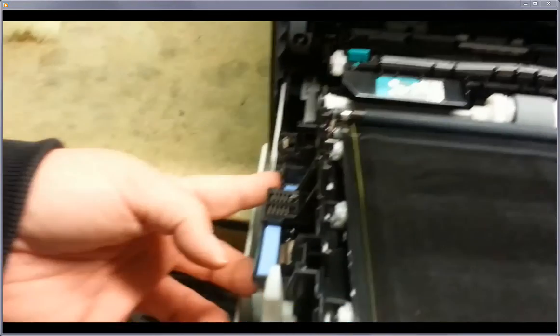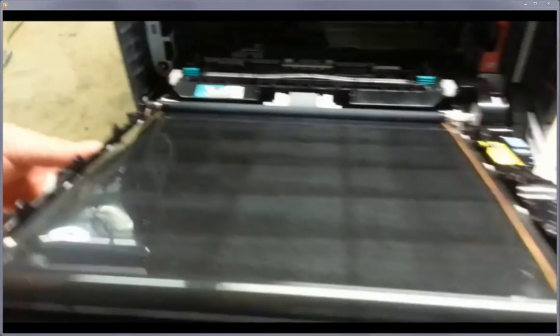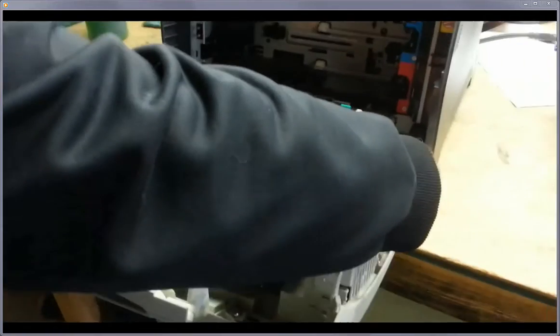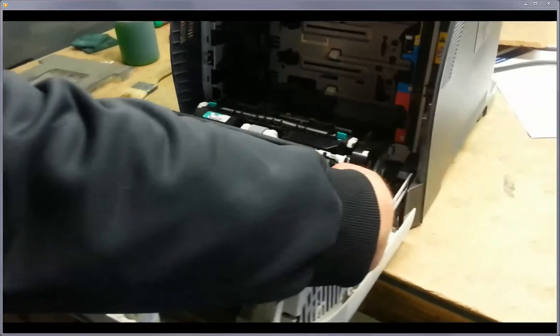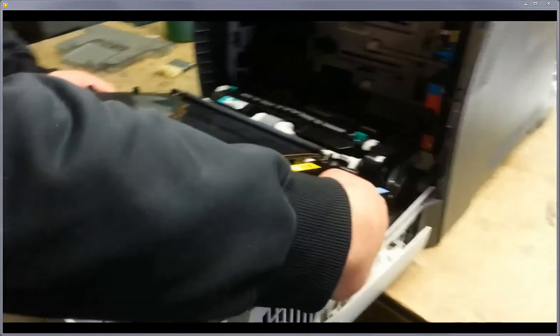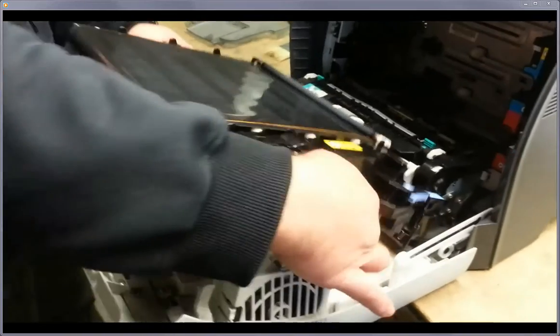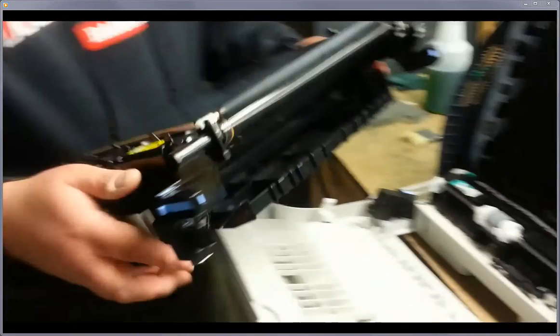So really all you want to do is push those two buttons together simultaneously. This one, the right side will kind of release itself, and you just pull it out.